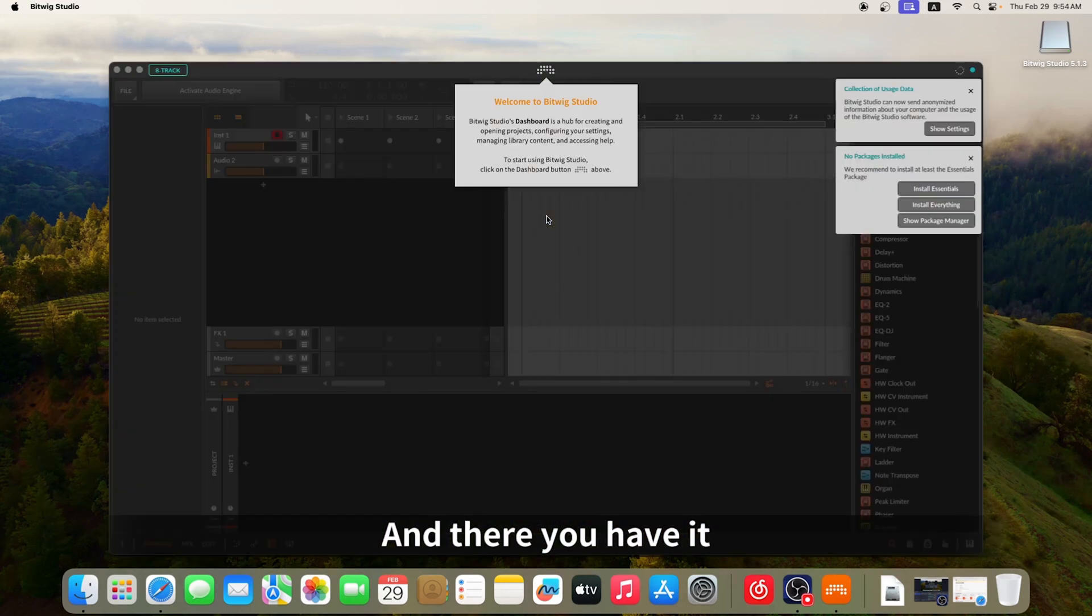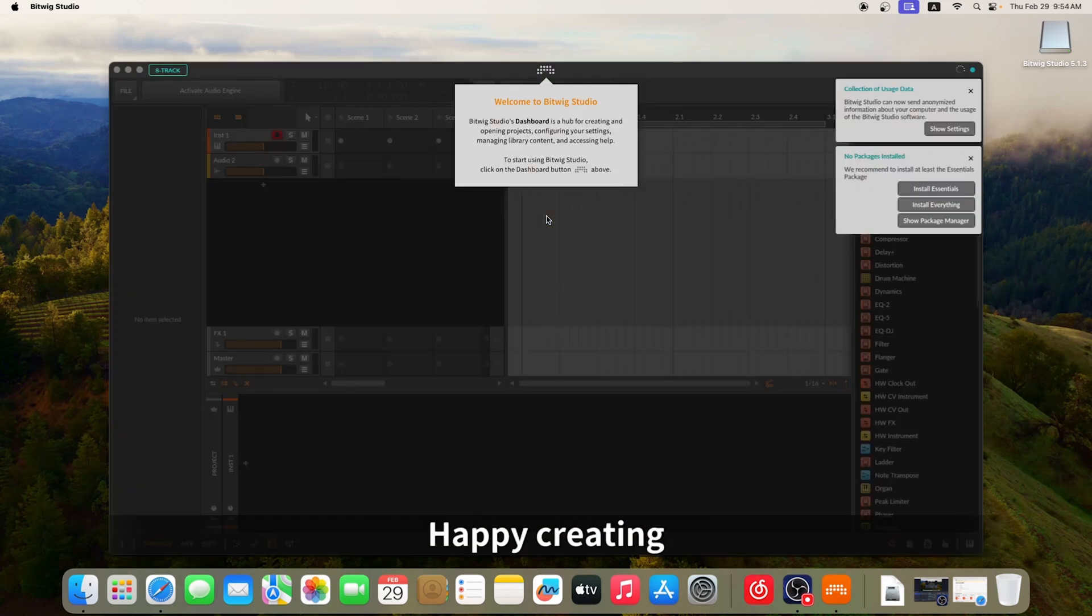And there you have it. Your Bitwig software is ready to go. Happy creating!